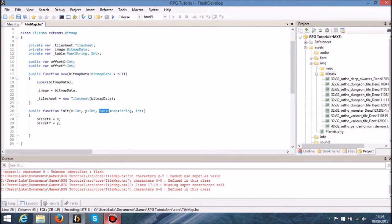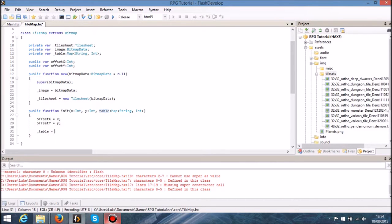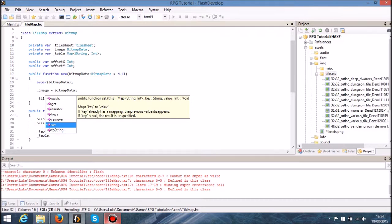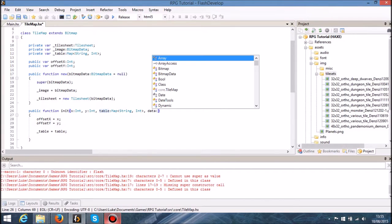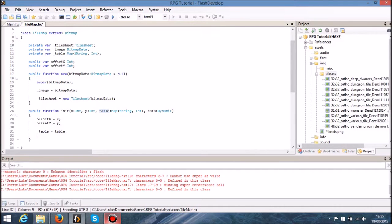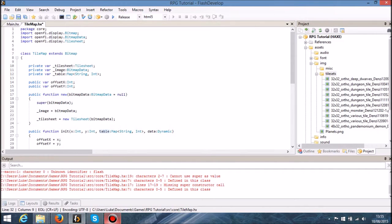We're assigning certain strings and ints to this table. We're taking the reference to a table and assigning it, so table equals table, and then we'll be able to set values. Another thing I'm going to do is take in another variable — 'data path' — and we're going to use some JSON to actually identify all these bitmaps. So I'm going to import JSON.